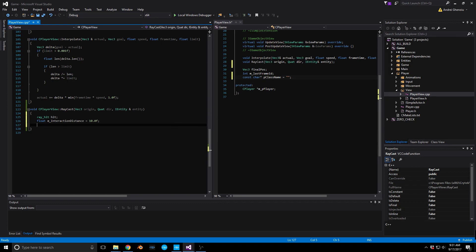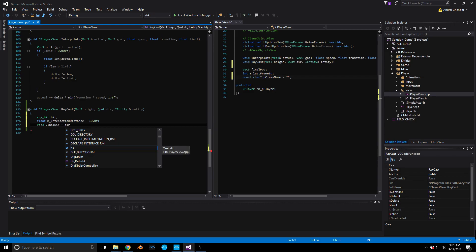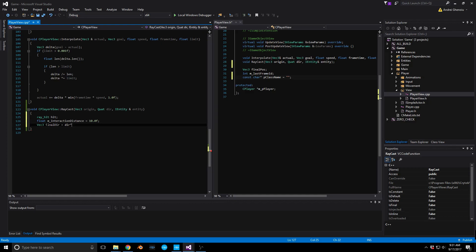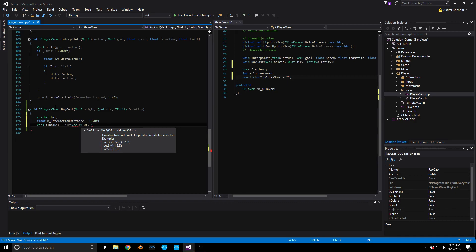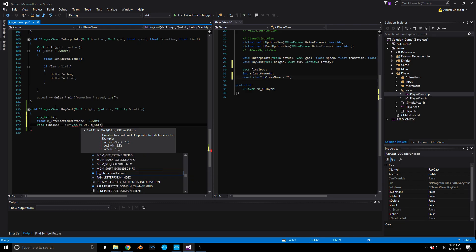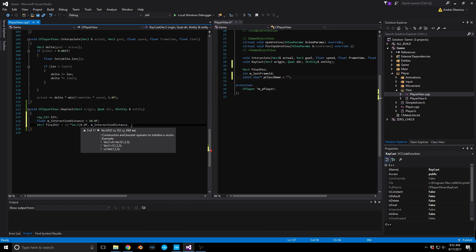Let's do a `Vec3` for the final direction — this is where we're looking. It's going to be equal to our quaternion `direction` multiplied by a `Vec3`. We want to interact with things in front of us, so on the x-axis it's `0.0f`, on the positive y-axis it's our interaction distance, and on the z-axis it's again `0.0f`.